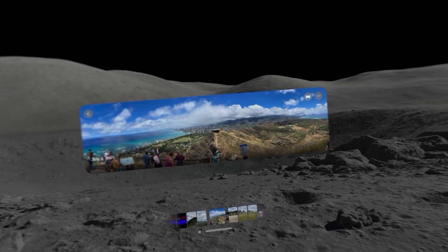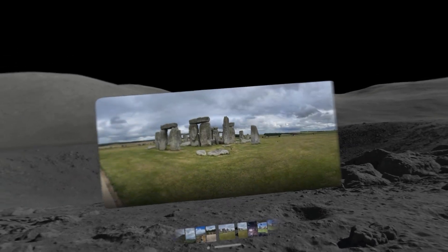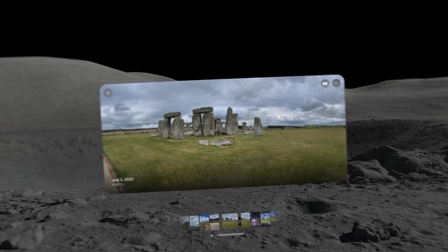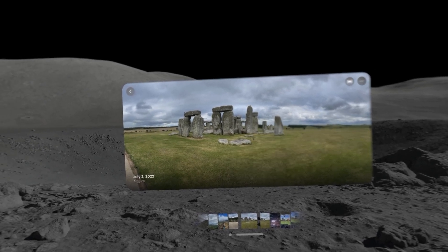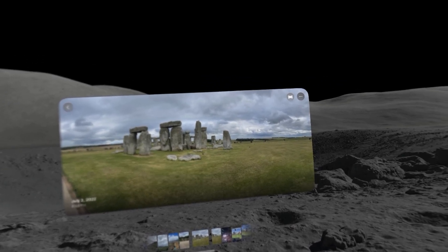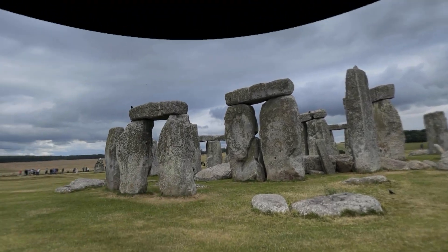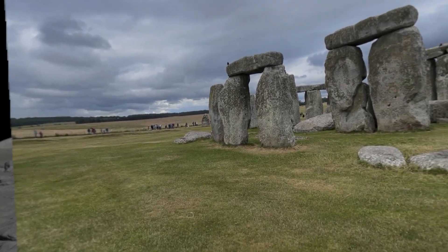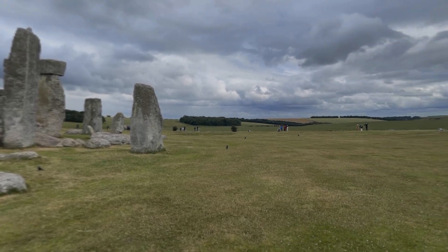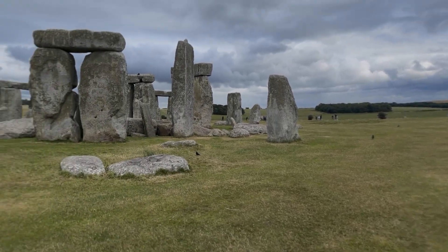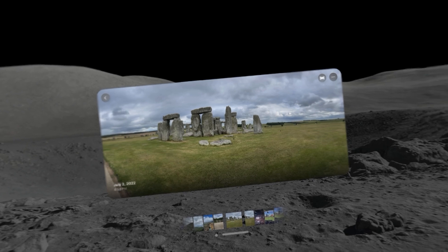Just going through my memories — here's Stonehenge. Once again this is a traditional panoramic photo that I took in 2022, and now by clicking the immersive button I am back at this picture and back in this moment at Stonehenge. It's just a really cool way to re-engage with the photos you've already taken in the past.